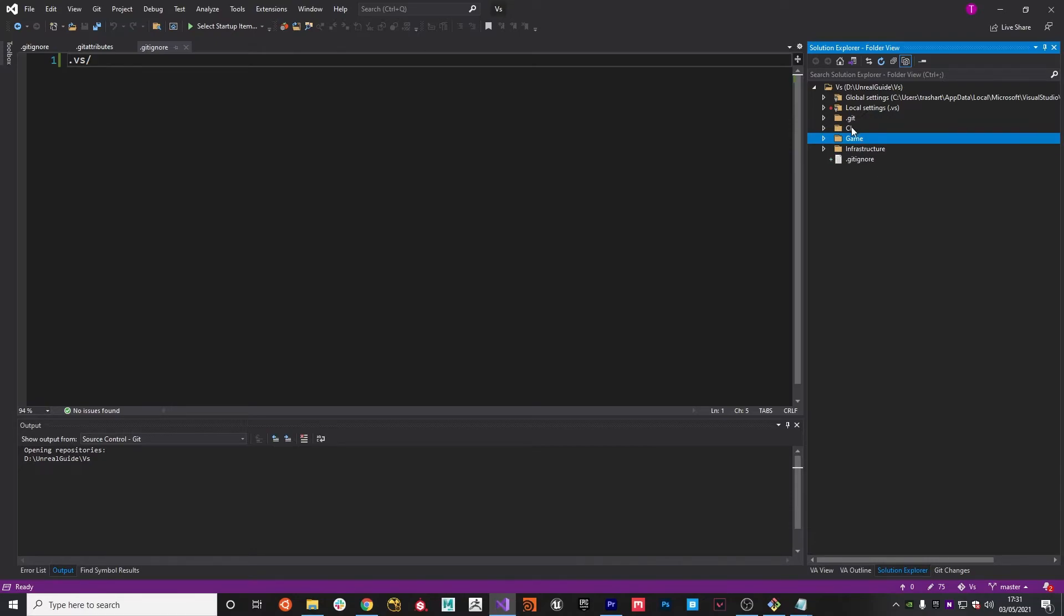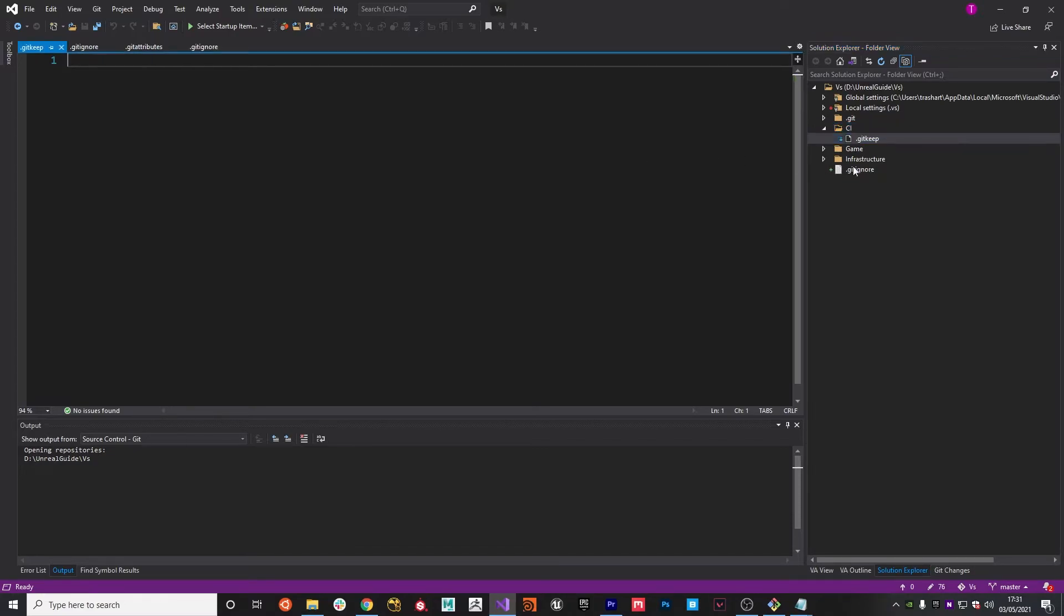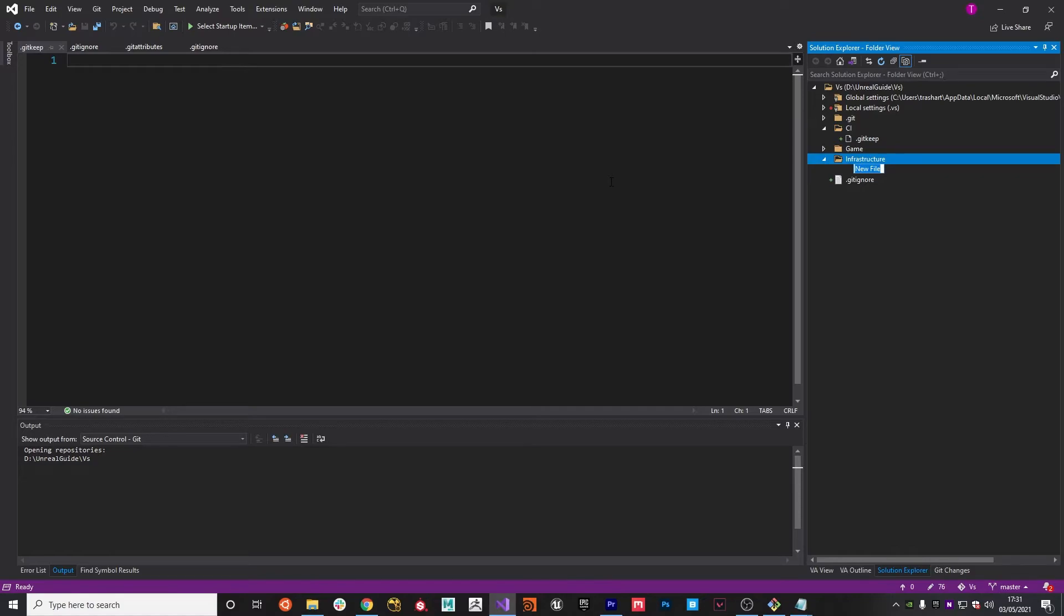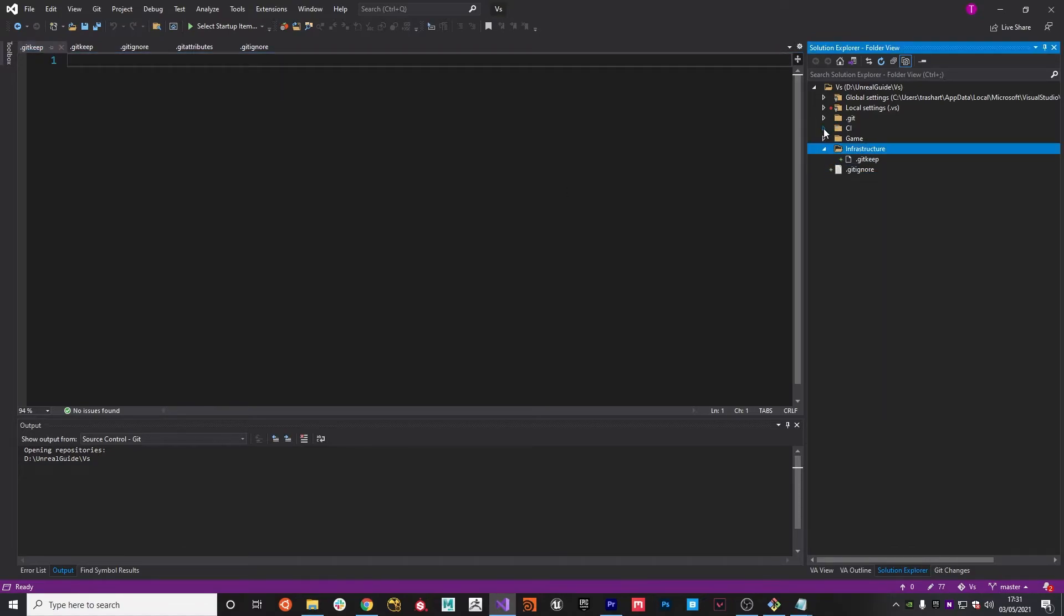One last thing I'm going to do in the CI folder is create a .keep and another one here .keep. This basically is just a placeholder file just so that it has something within these folders to keep the directory structure when people actually clone the repository.